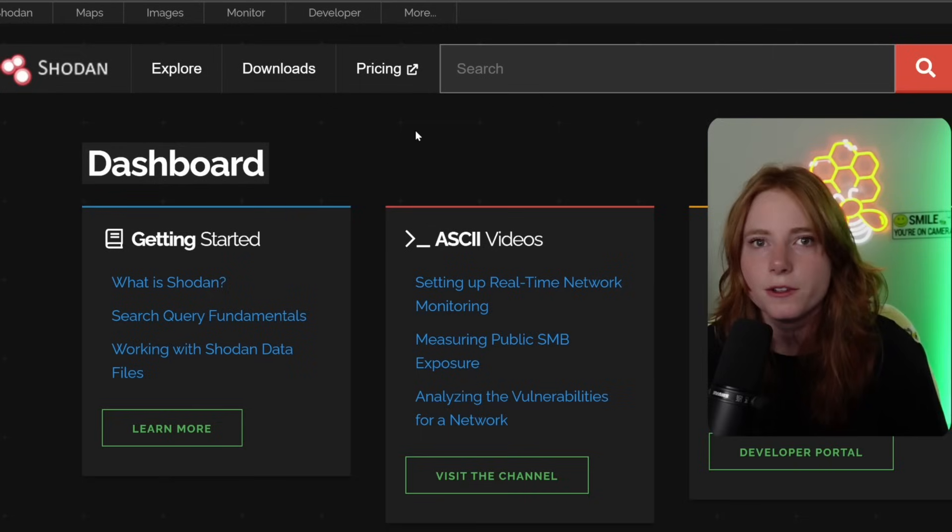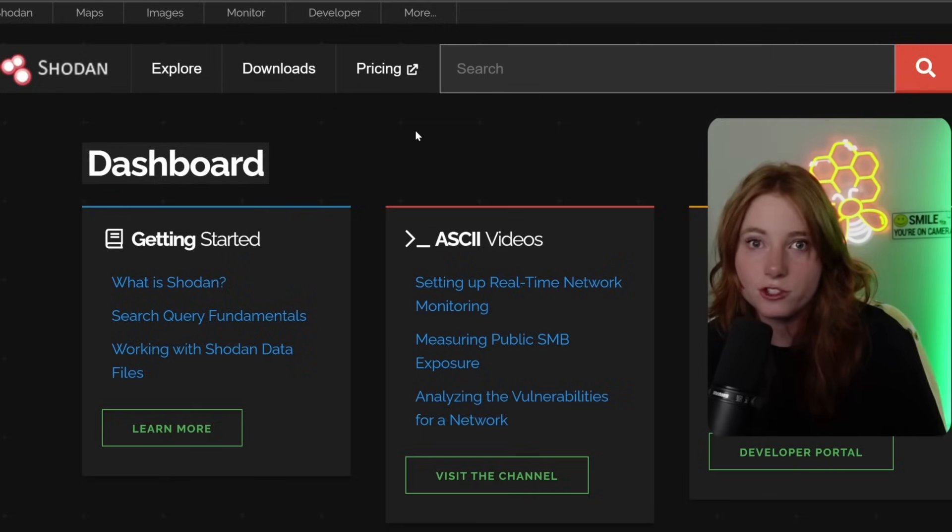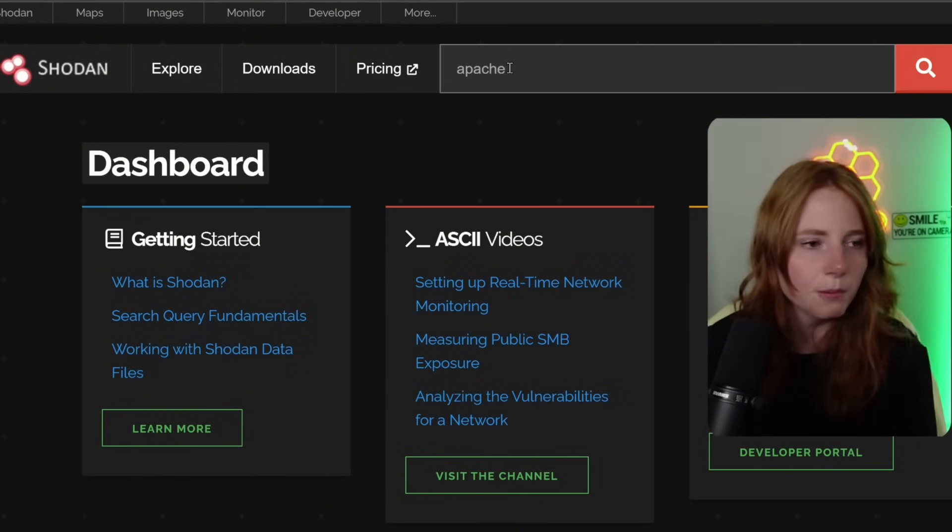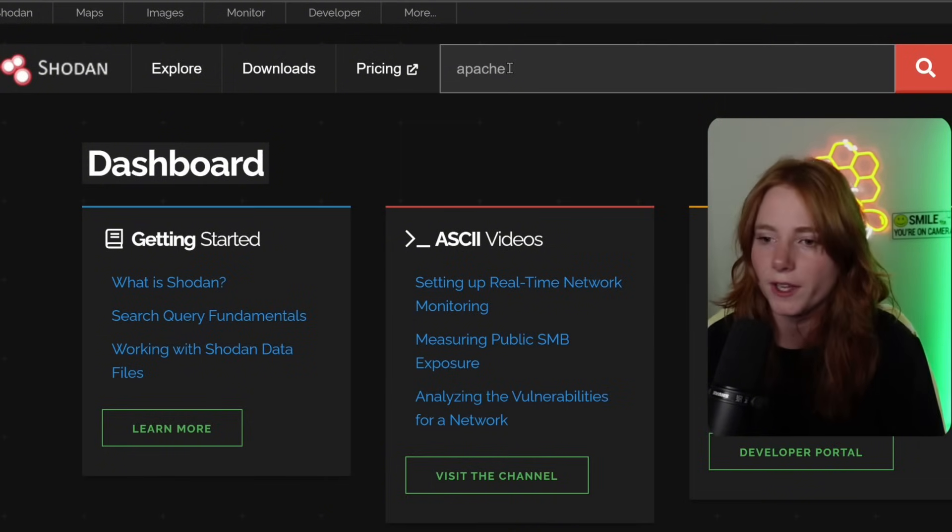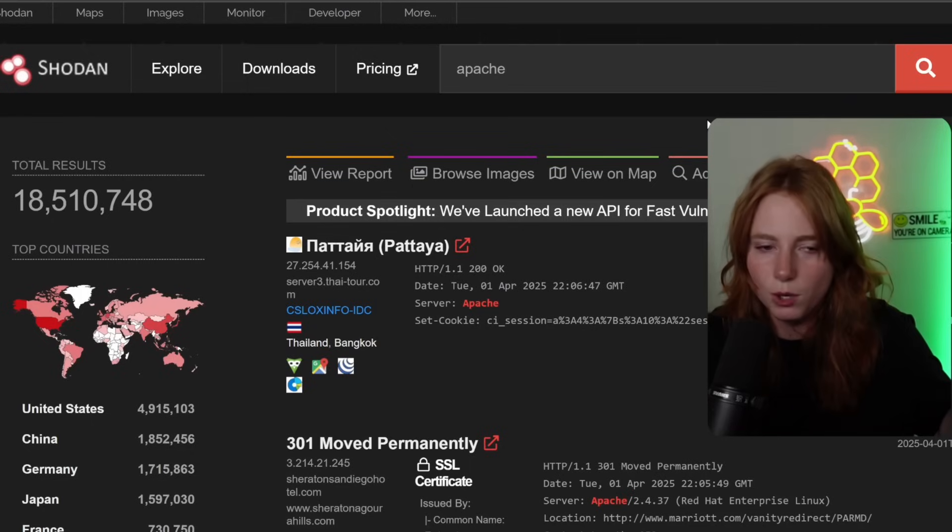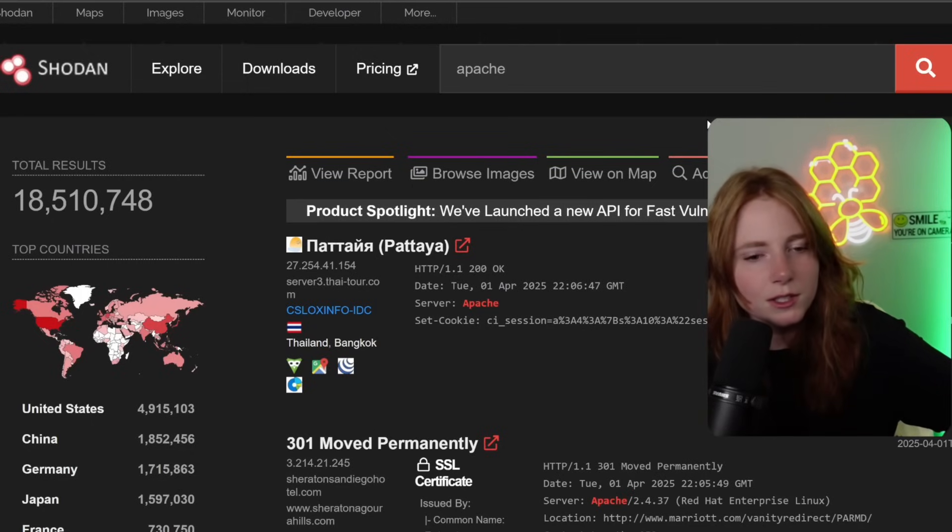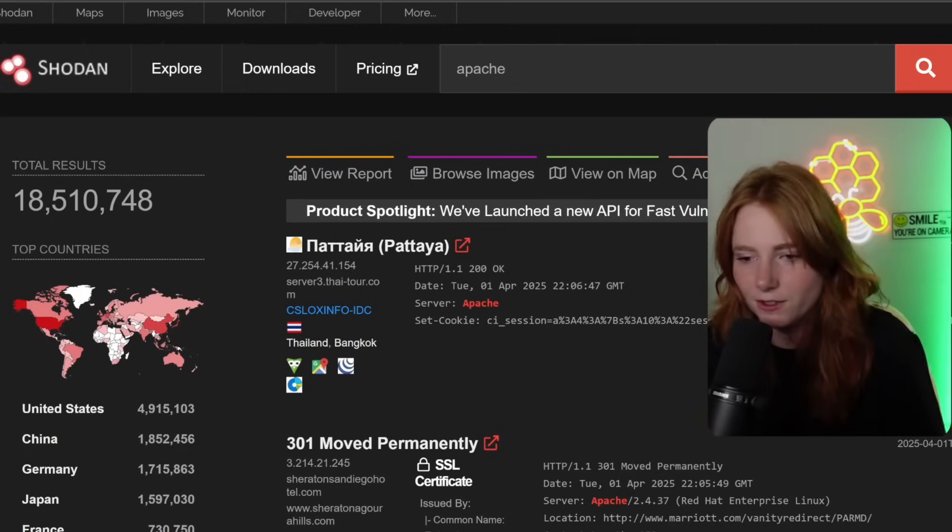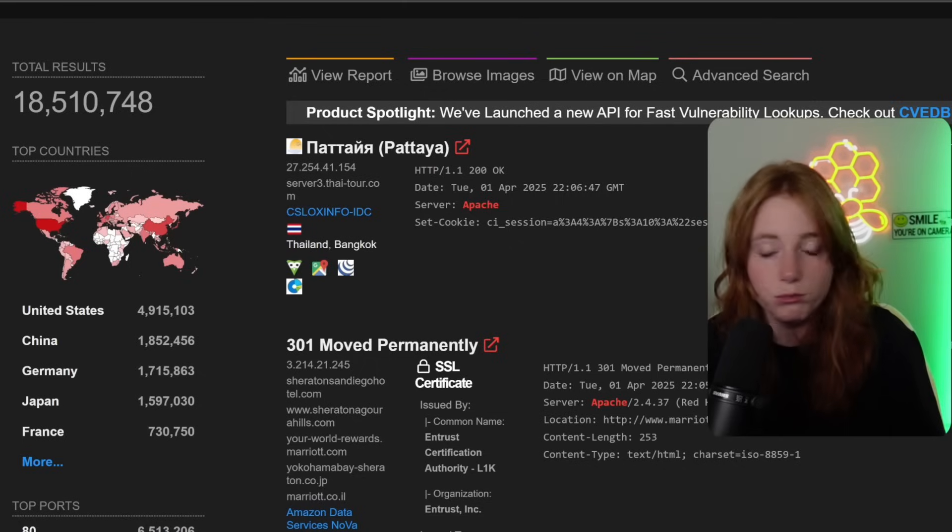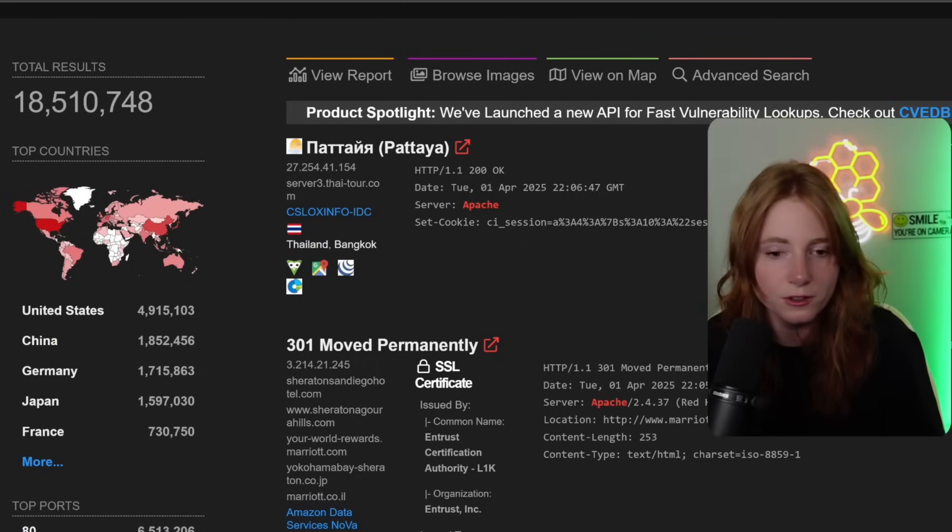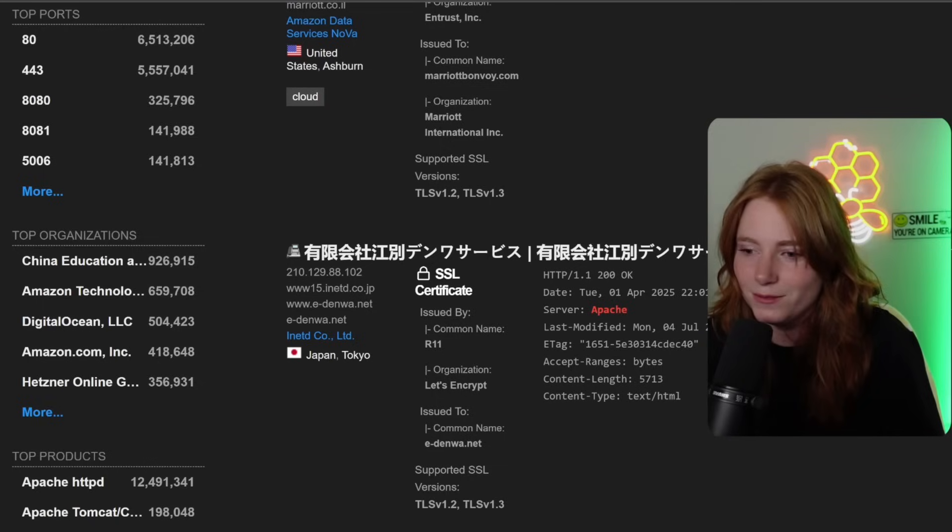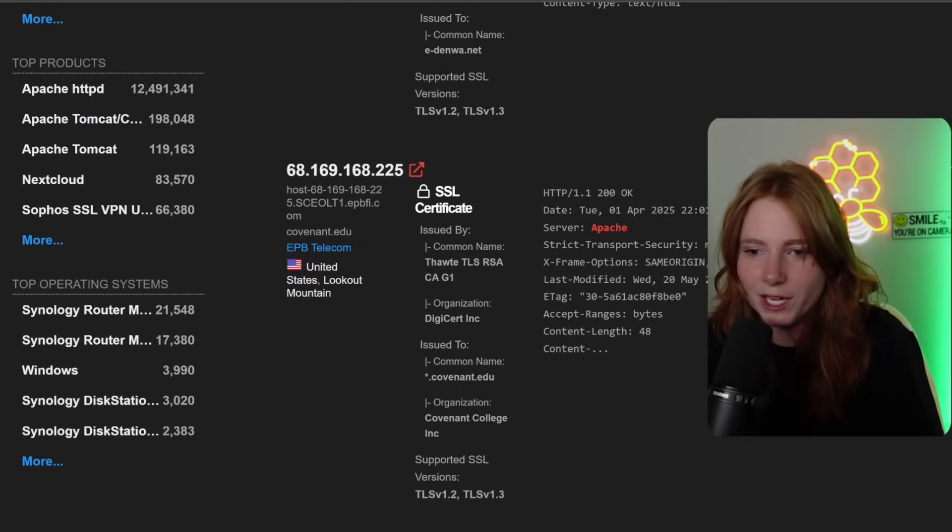But for this example, let's say I wanted to search every server ever running Apache. So we do search Apache on that bad boy and boom, 18 million running Apache. So you can just see all the servers, all the countries, lots in the US. Just the Apache stuff going on.